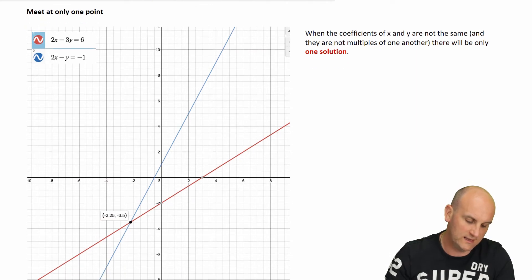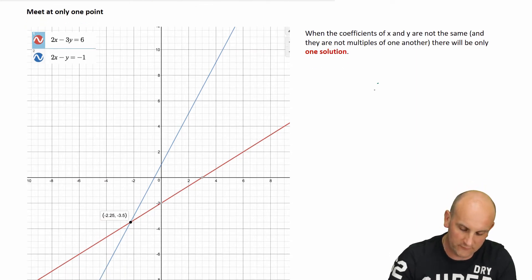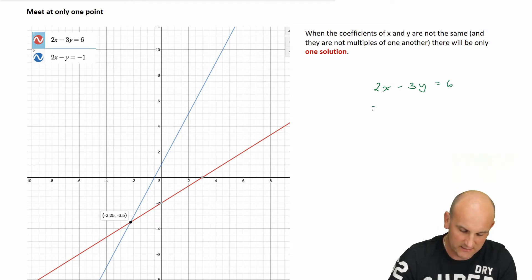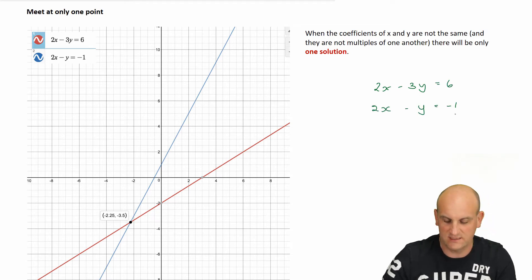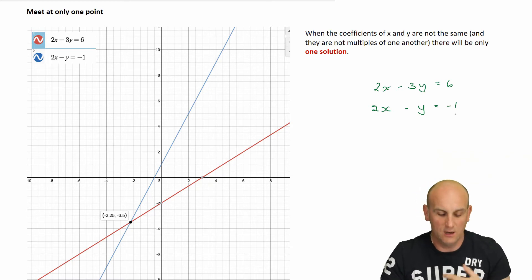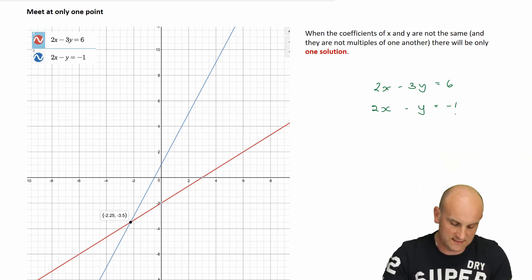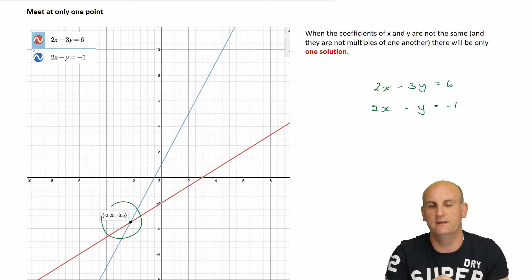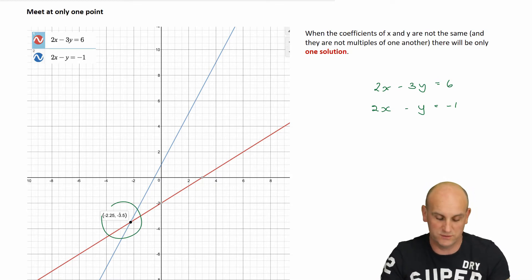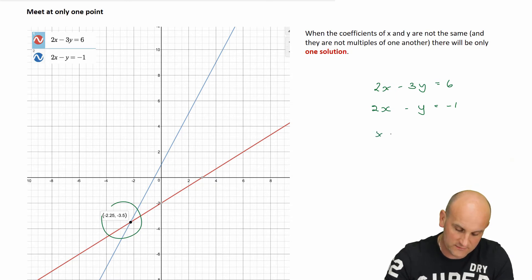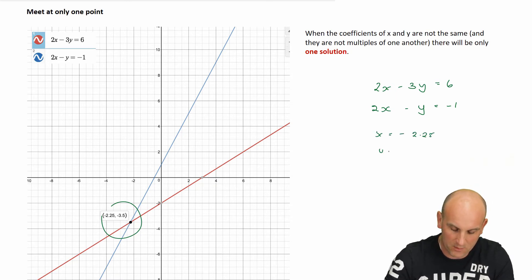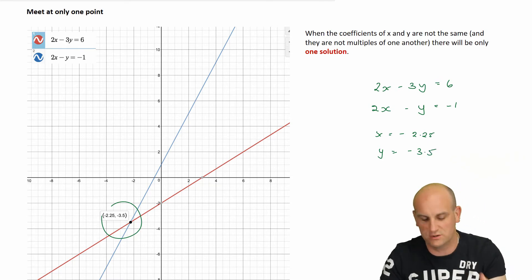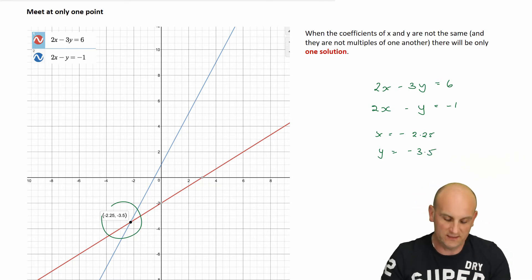The first graph I'm going to show you here — I've drawn on two graphs. I've got 2x minus 3y equals 6 and 2x minus y equals negative 1. In that situation, looking at the graphs, we can see that they actually cross at one point. If I went and solved this by elimination or substitution, I'd end up with x equals minus 2.25 and y equals negative 3.5. That is my one solution — it crosses in one place.